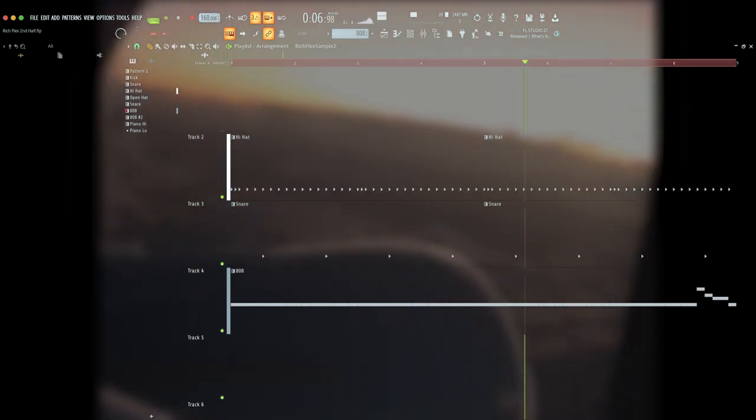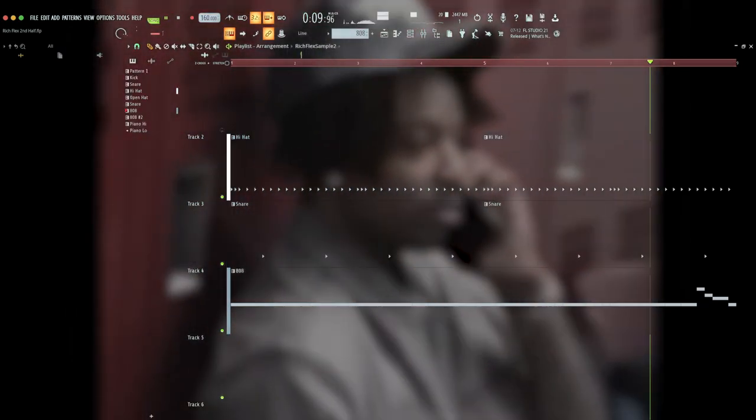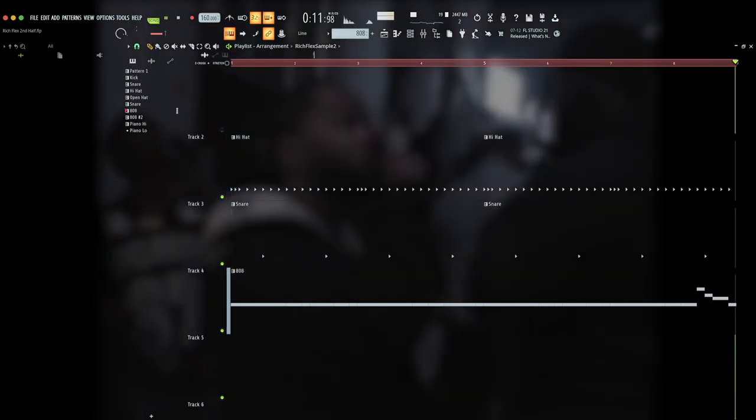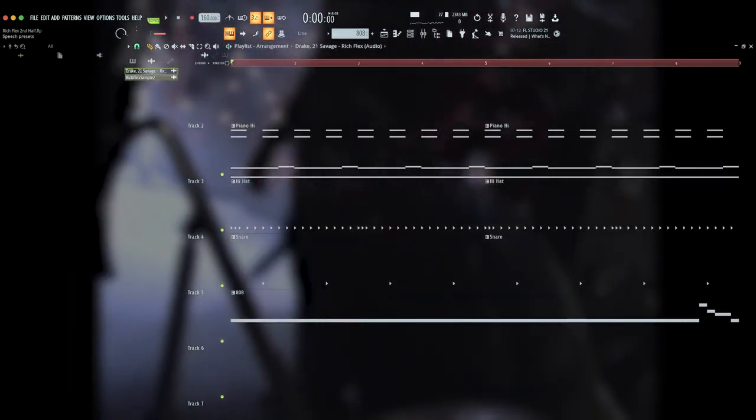Again, this part has a lot of overlap with Rover. The hi-hats and snares are nearly identical in their sound and pattern, while the kick has been swapped for an 808.